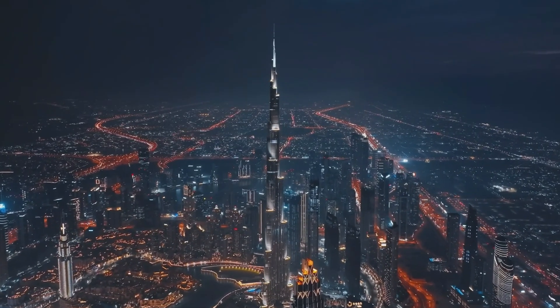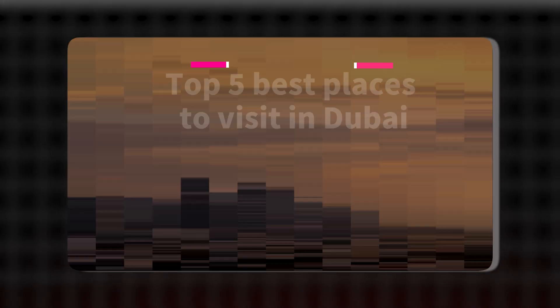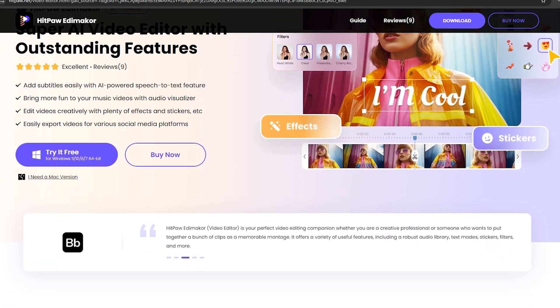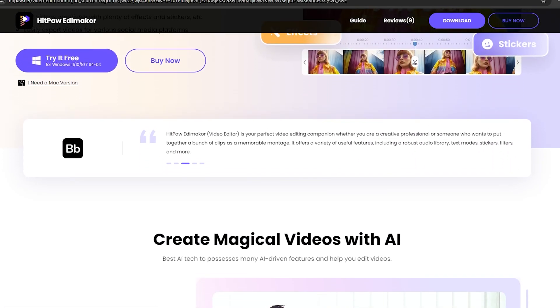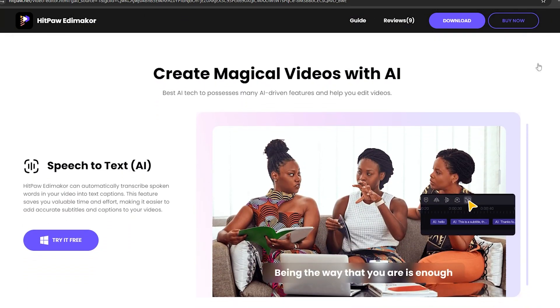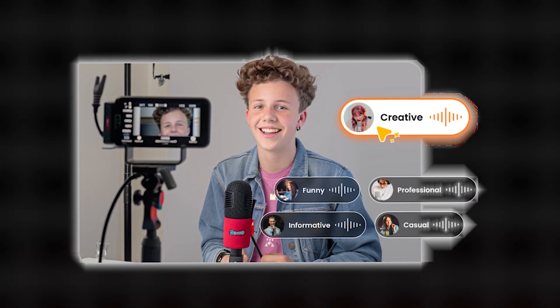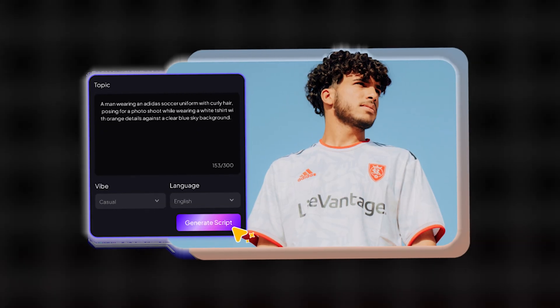You can see that this video was made using HitPaw Edimacore, an AI tool that can be used for multiple purposes like editing, voiceover, and even generating scripts with AI.